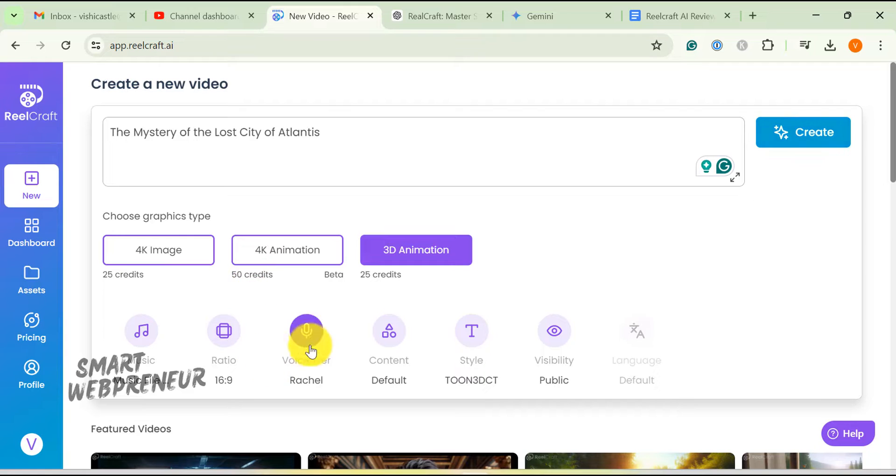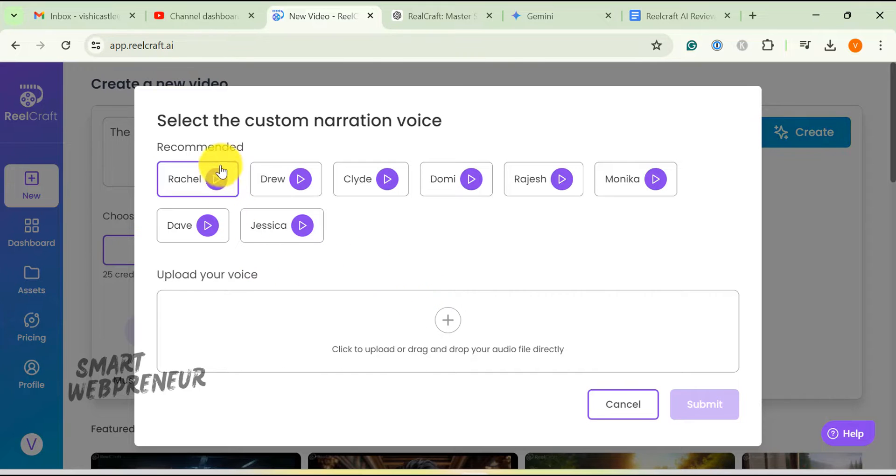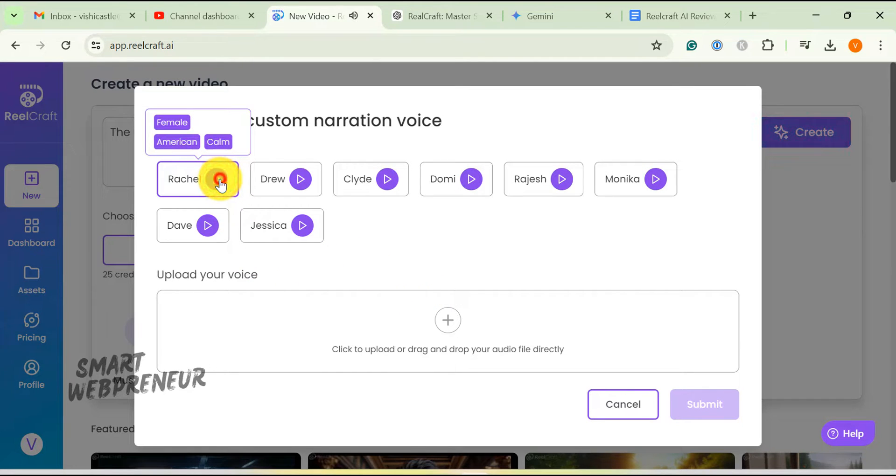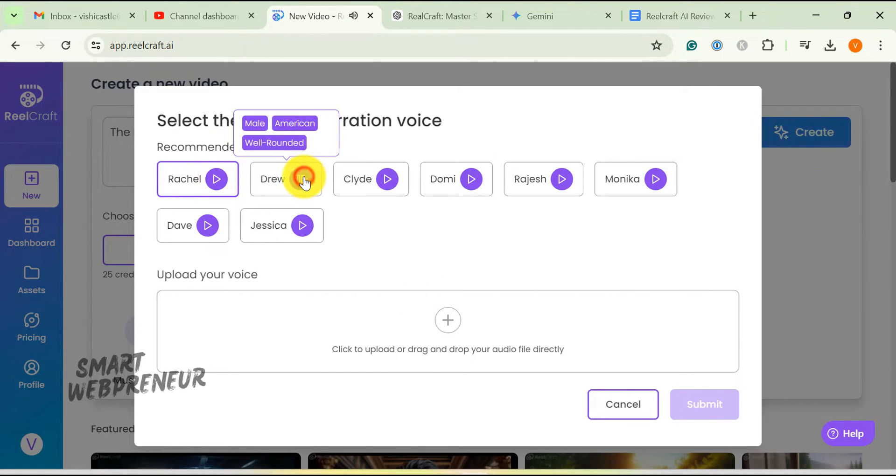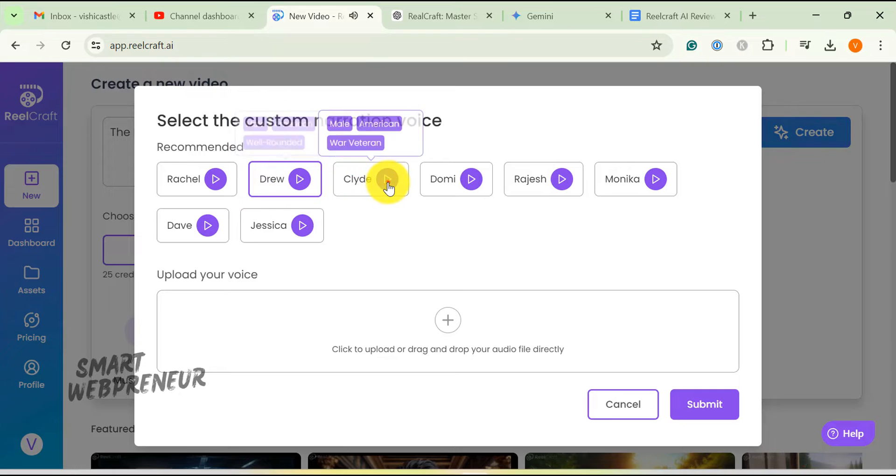Next is the voiceover section. We can choose one of the available voices or can upload our own voice file, which will then be used by RealCraft to generate voiceover for the video. I am going to use one of the pre-built voices. There are both male and female voices to choose from.